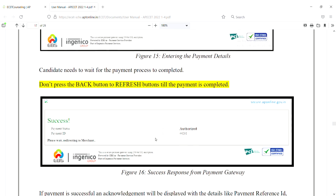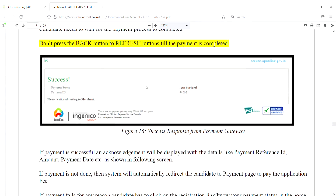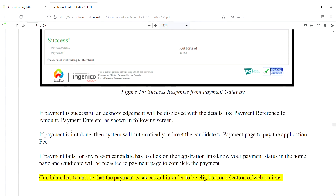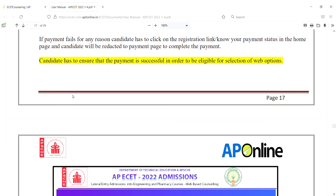Candidates need to wait for the payment process to be completed. Don't press the back button or refresh button till the payment is completed - refreshing will cause the payment to go through again. The candidate has to ensure that the payment is successful in order to be eligible for selection of web options.